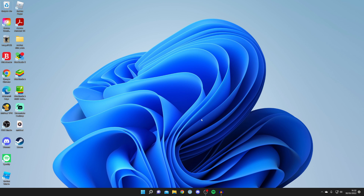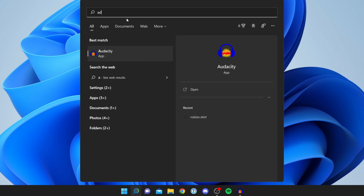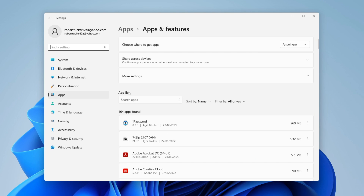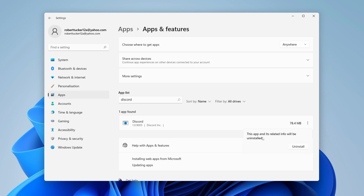The next step is to uninstall Discord, but there are also some other really important steps to get it to launch. Click on the magnifying glass and search for 'Add or Remove Programs'. Click on it and wait for it to load the app list. Search for Discord, then on the right-hand side click the three dots and select Uninstall. You'll get a message — click Uninstall again.